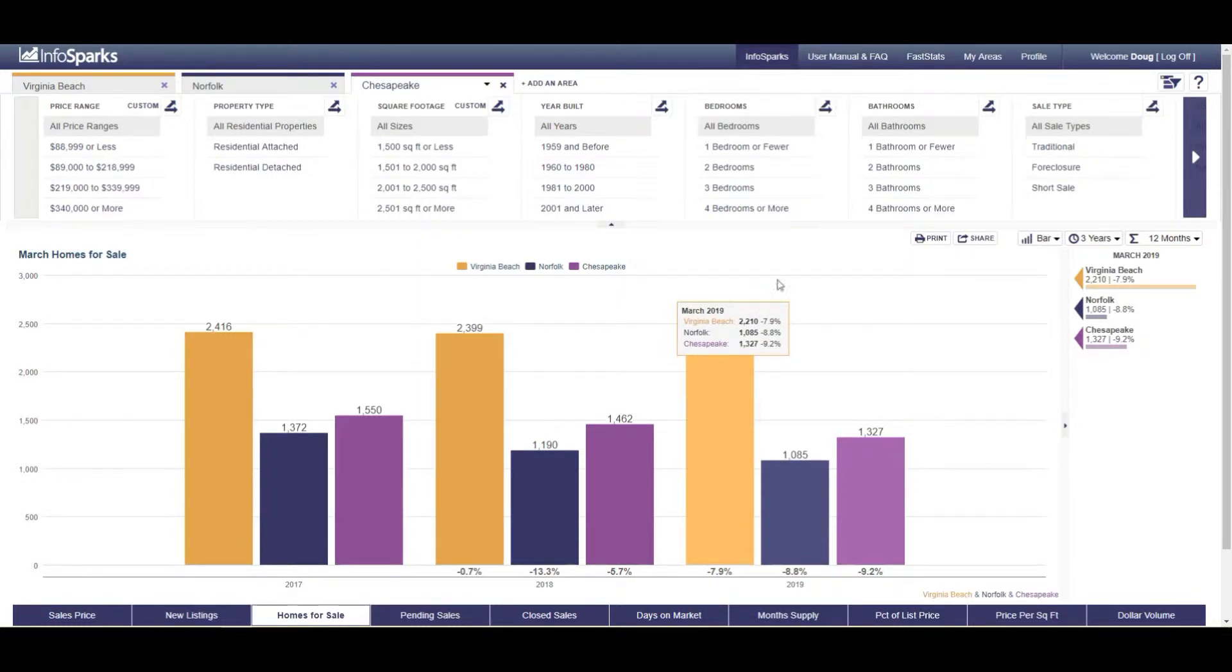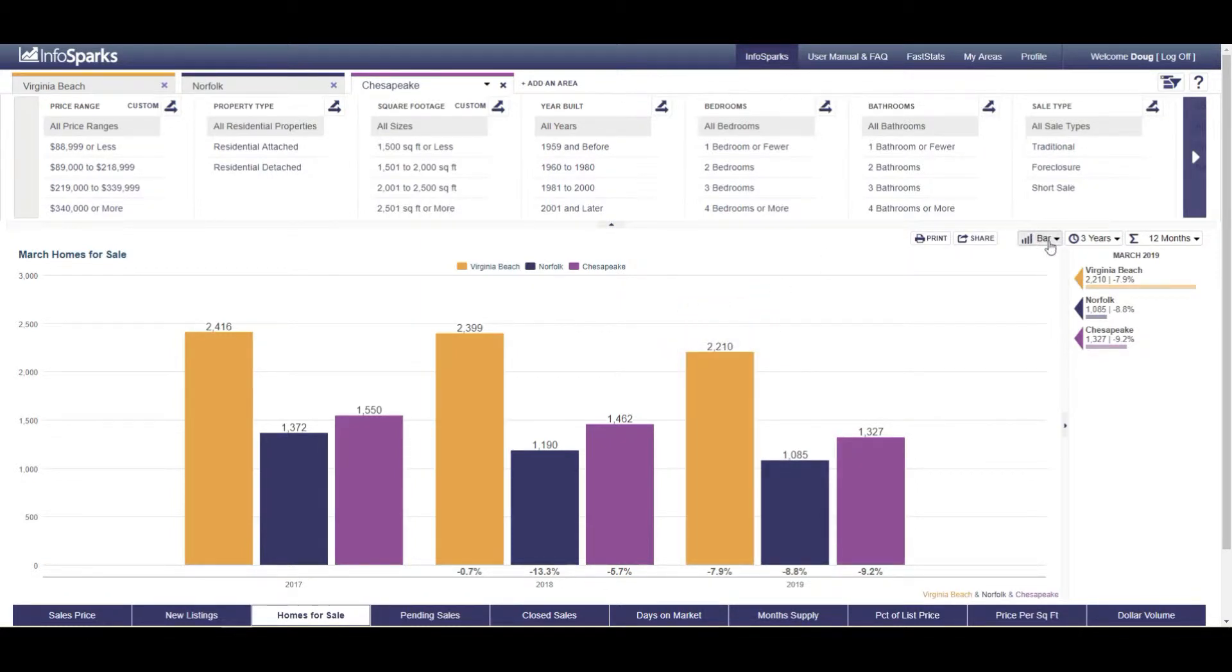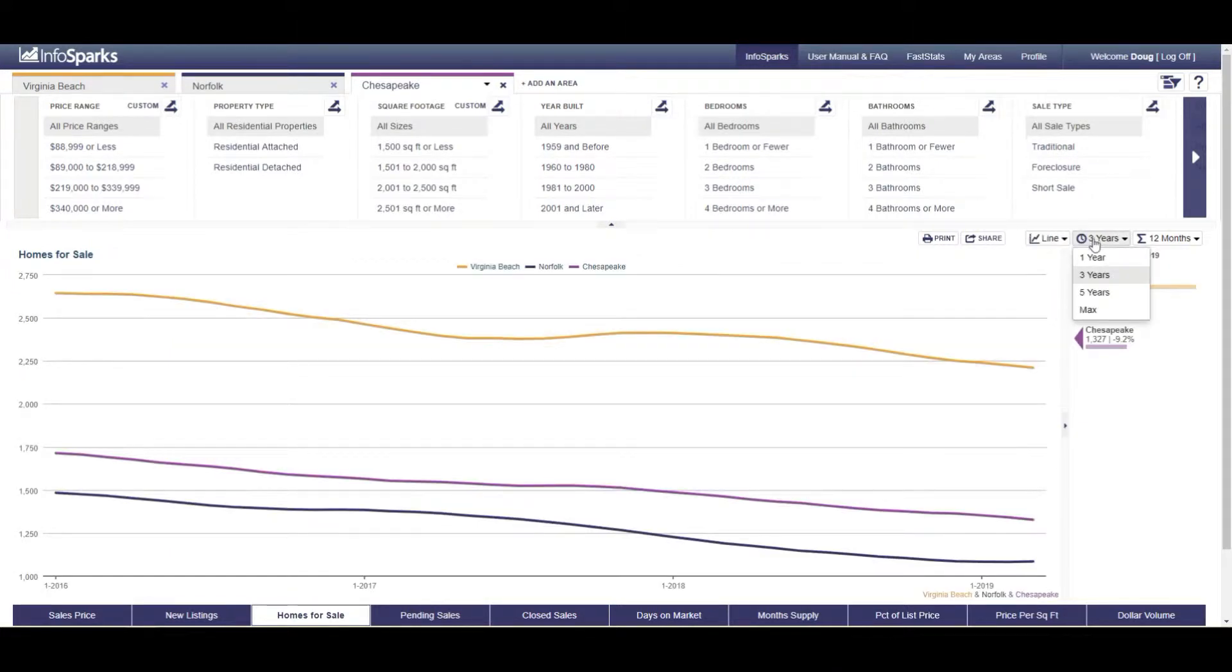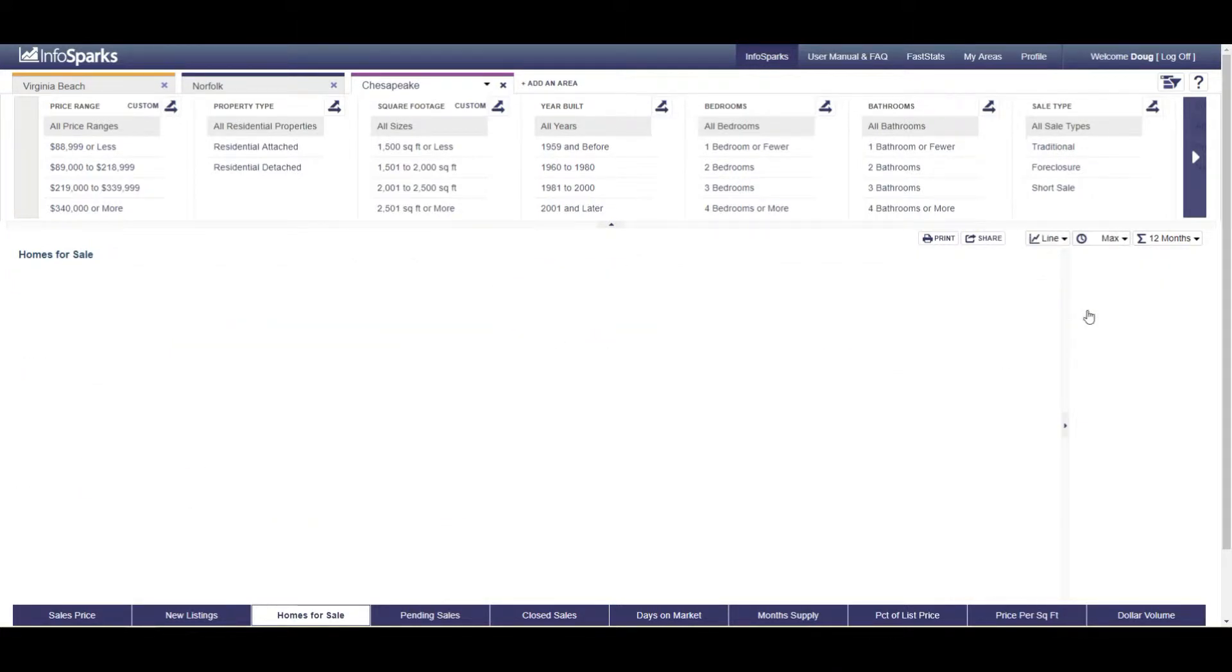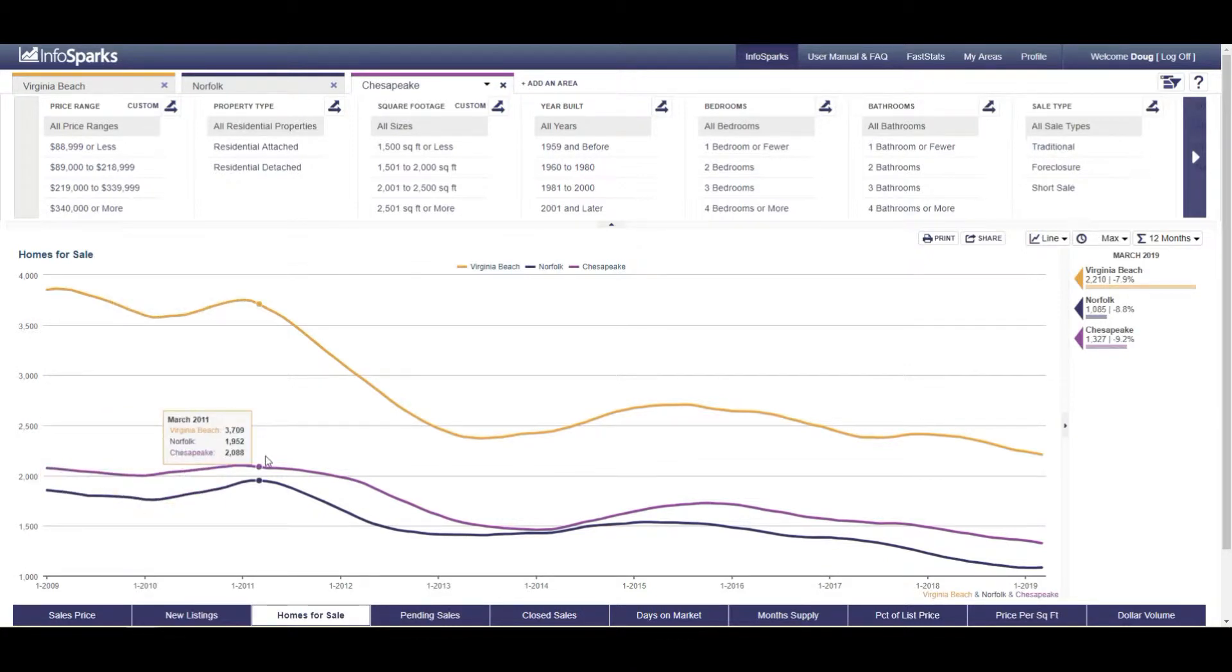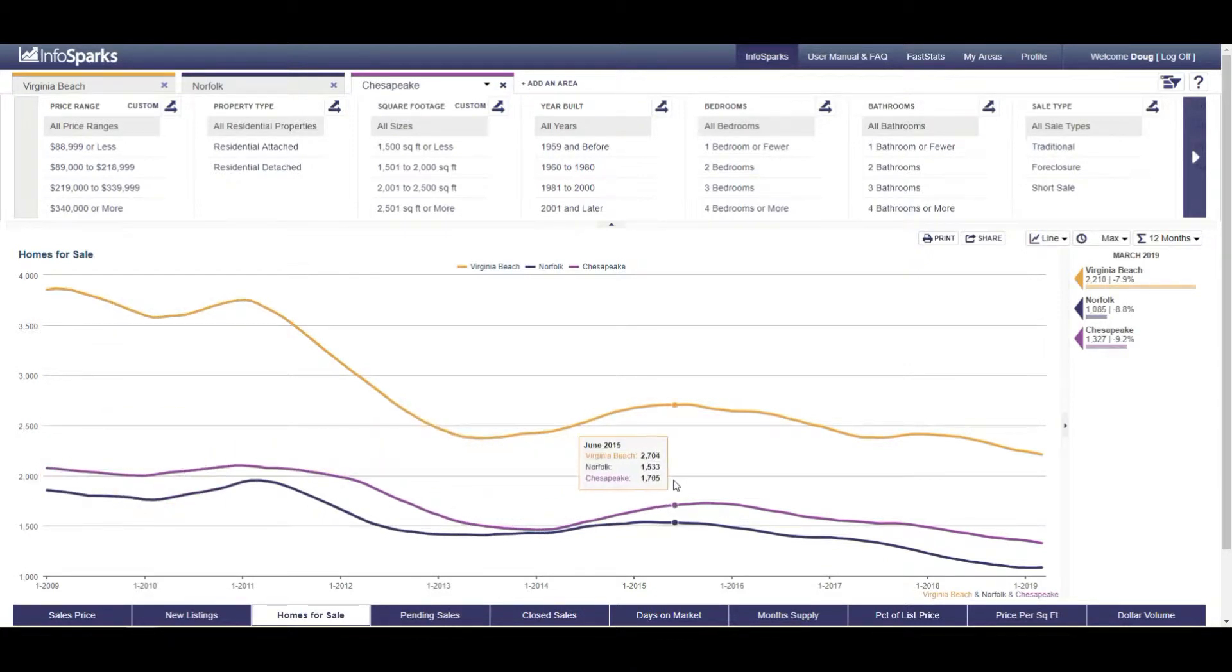And to really highlight this when I talk to people and they say well how's the market doing, if I change this bar graph to the line graph and then I go back five years or max which takes us back to 2009, you can really see that trend line and this is homes on the market.